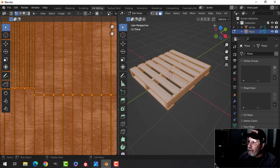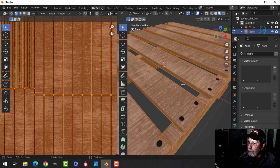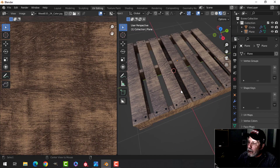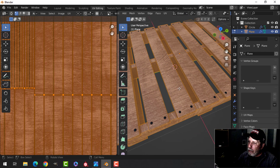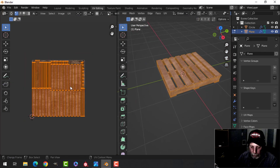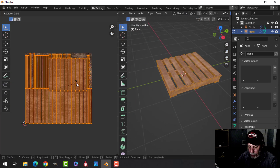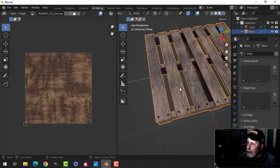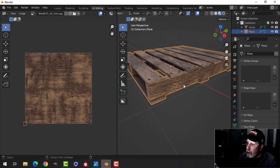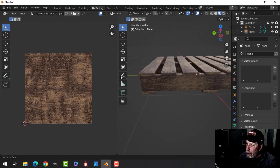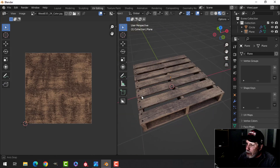Let's go over to the UV editor and switch to material preview. Because of the way we did this with Smart UV Project, you can take all the UVs, rotate 90 degrees, and see if you get a better result — and I think we do. That's looking fine, pretty much.